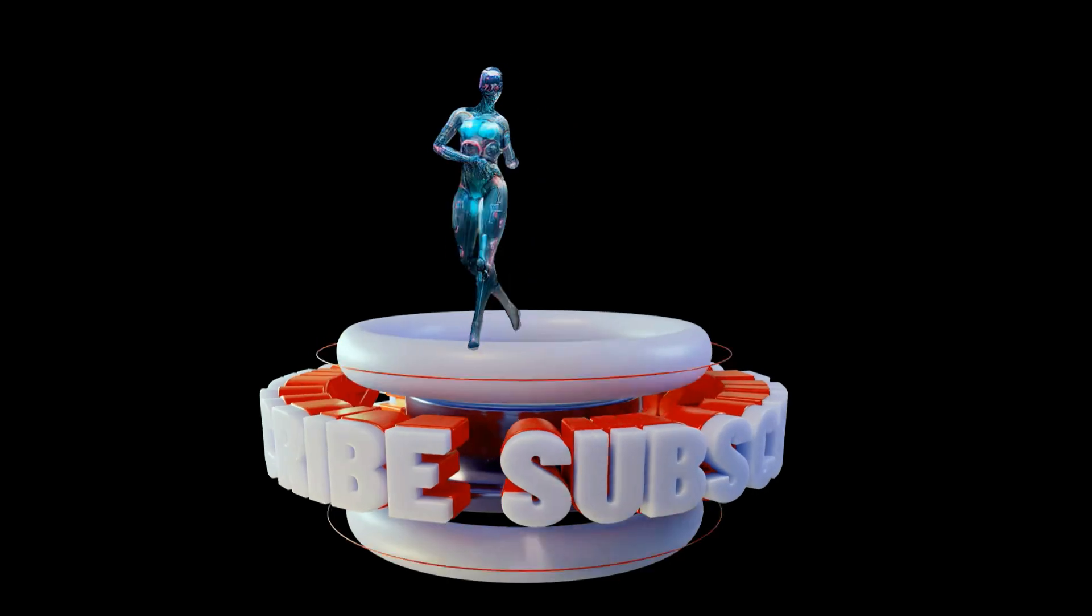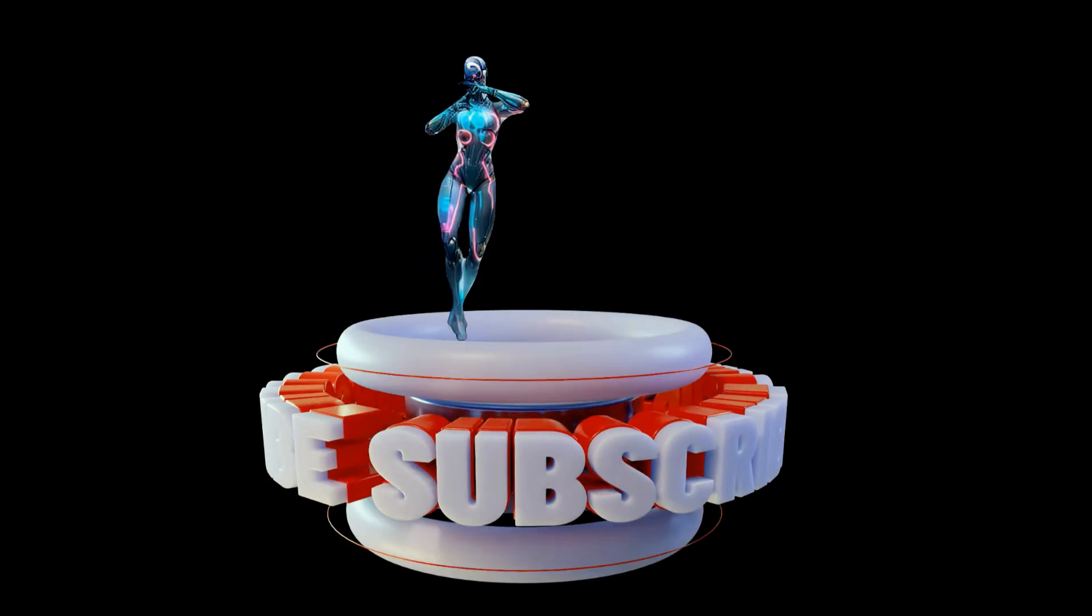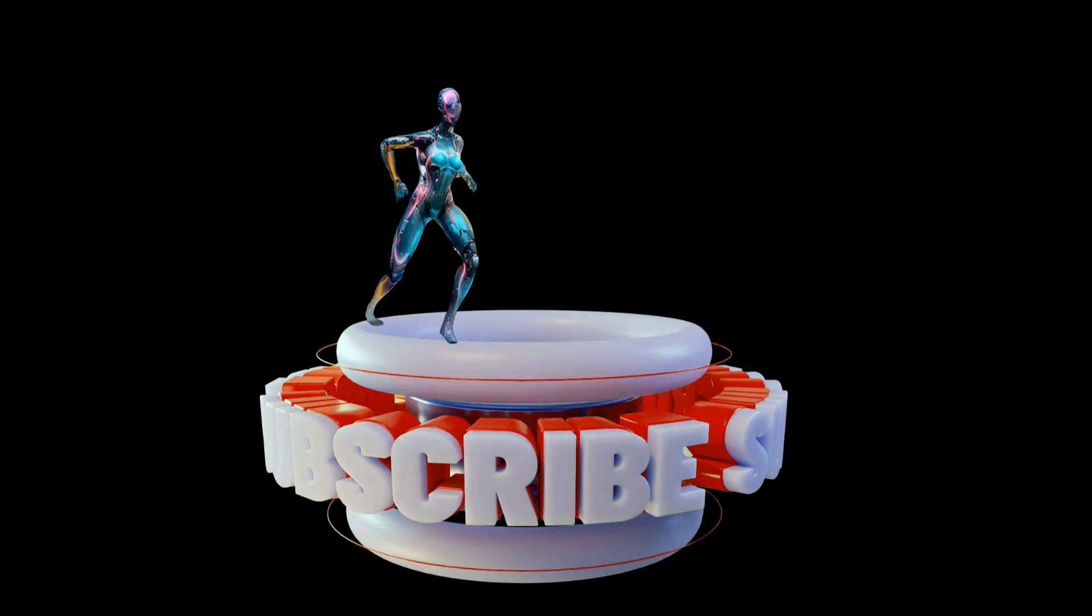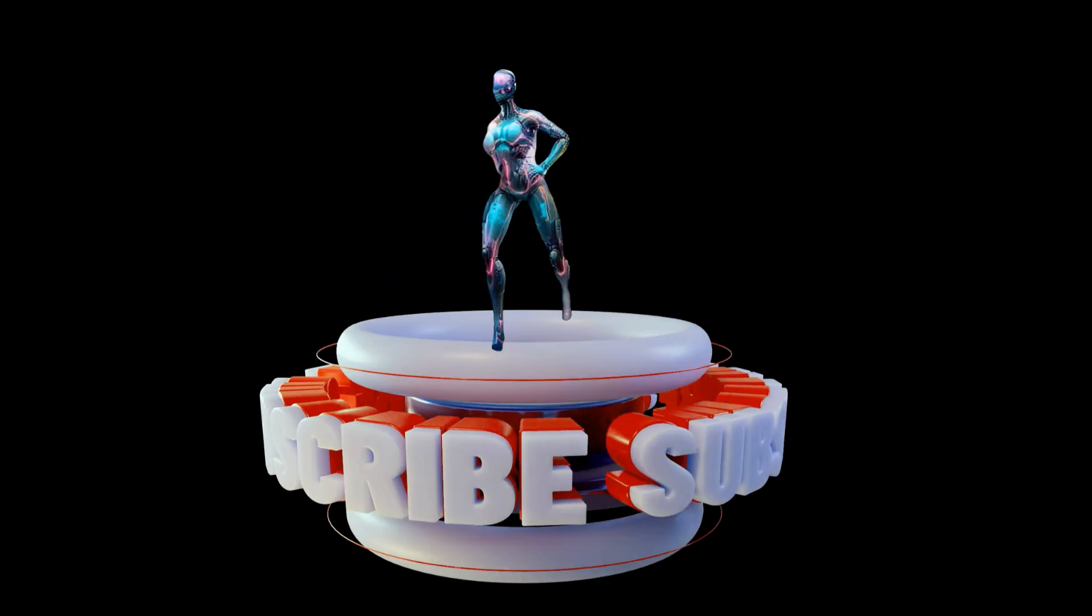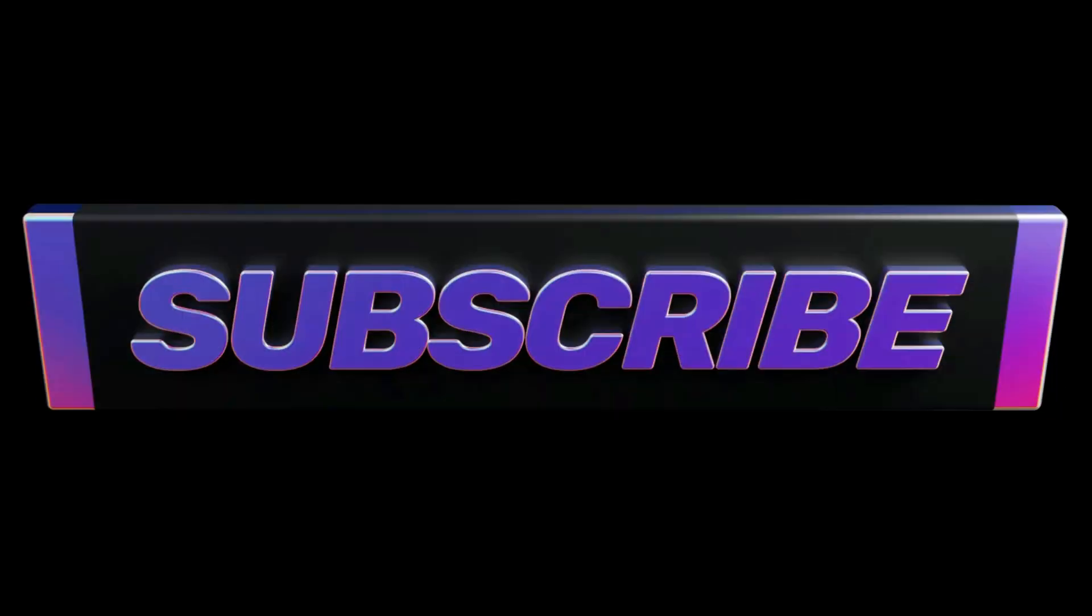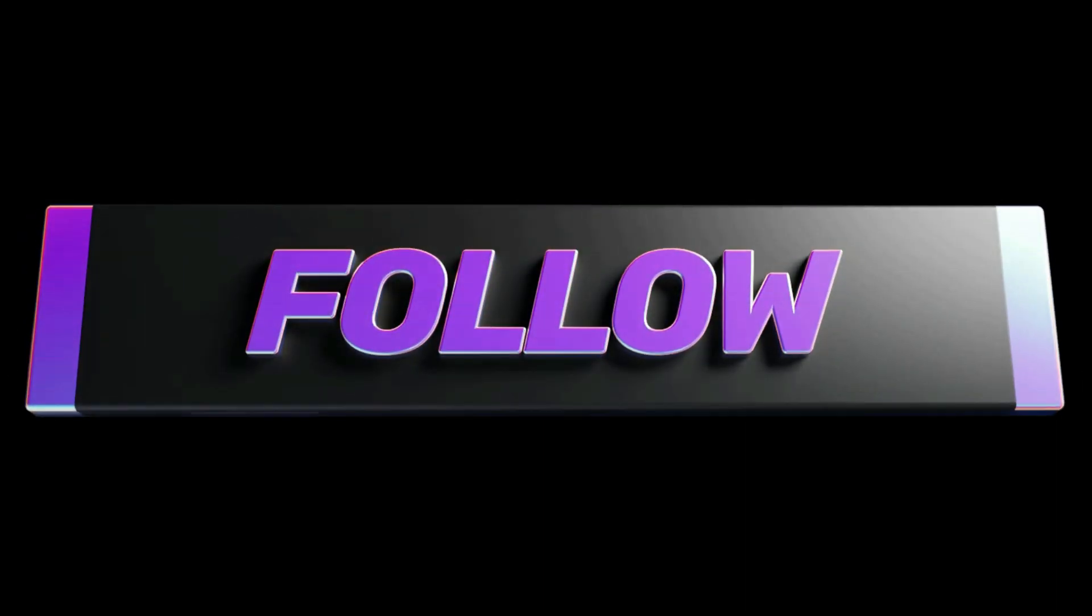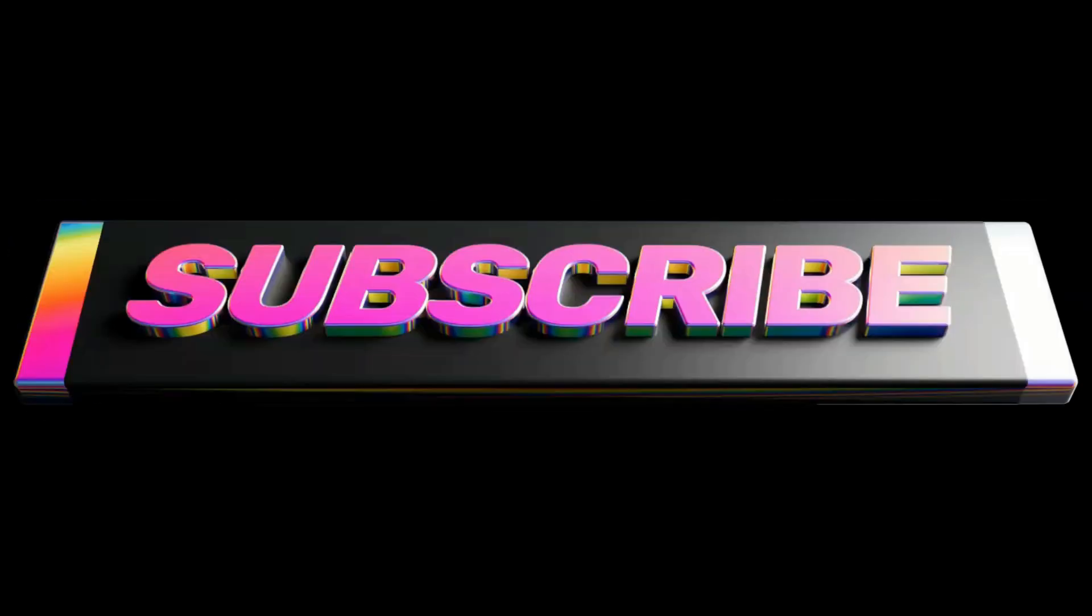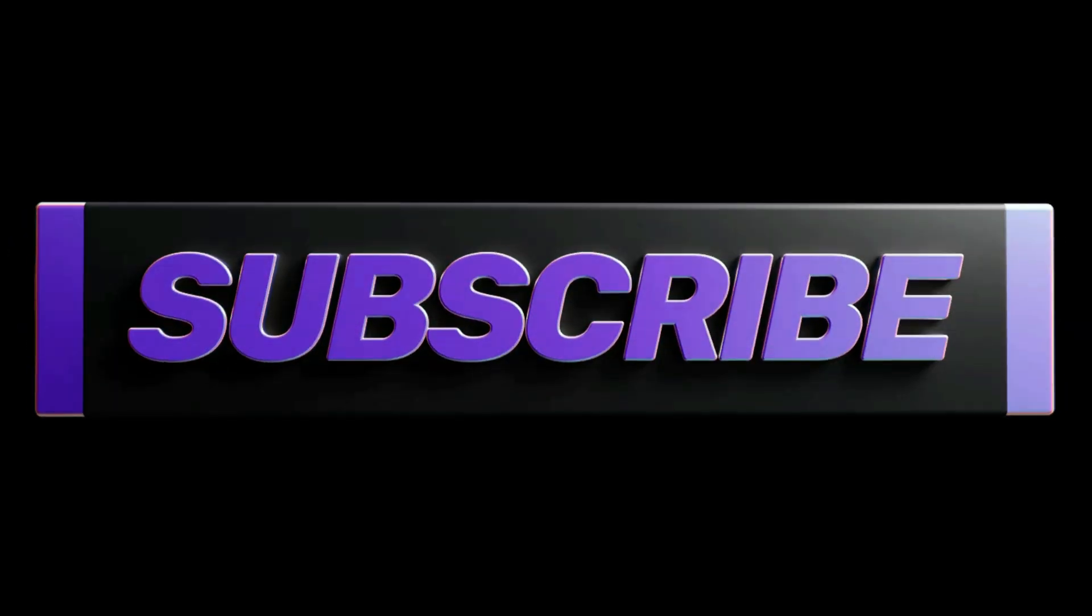Ready to embark on this exciting journey together? Hit that subscribe button, turn on notifications, and be part of our growing family. Your support means the world to us, and we can't wait to share amazing experiences with you.